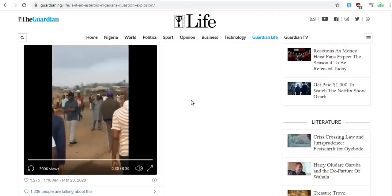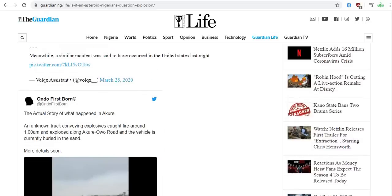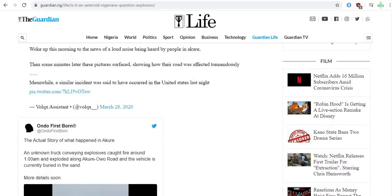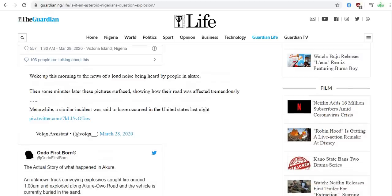So that was a quick video of what happened with the asteroid impact. It landed in Nigeria in late March, just a month ago.